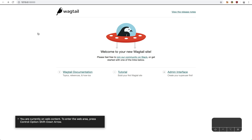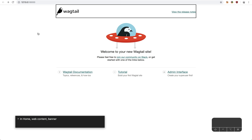Web Content. To enter the web area, press Control-Option-Shift-Down Arrow. In Home Web Content Banner.